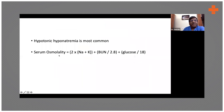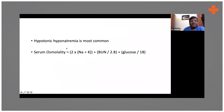Why is hypotonic hyponatremia so common? What is the formula for osmolality? It's 2 times sodium. So once sodium goes down, the osmolality also goes down — that's why hypotonic hyponatremia is the most common type.